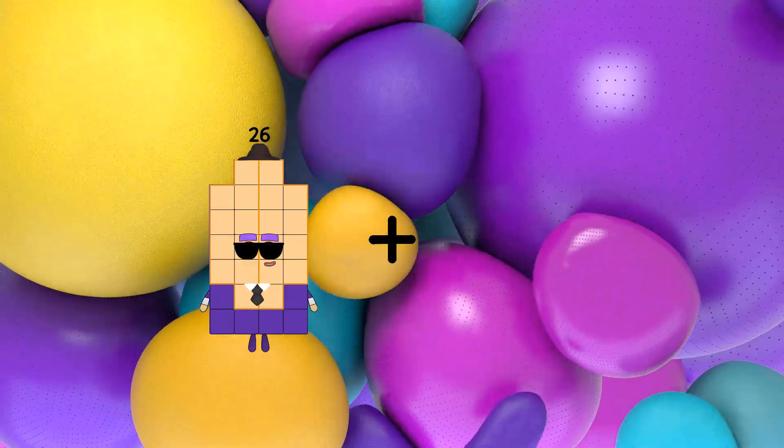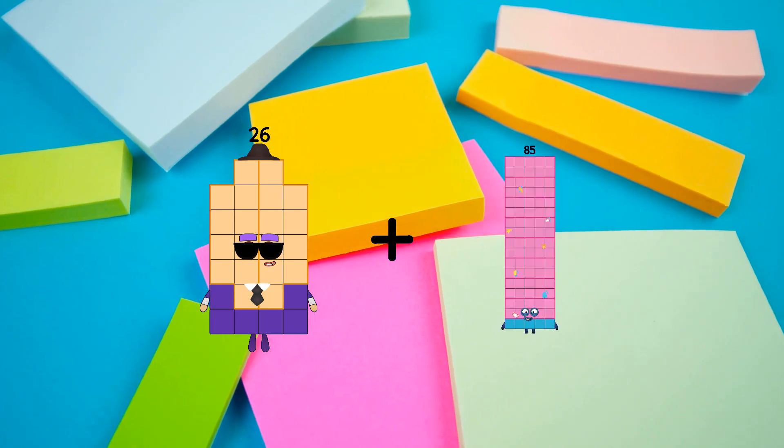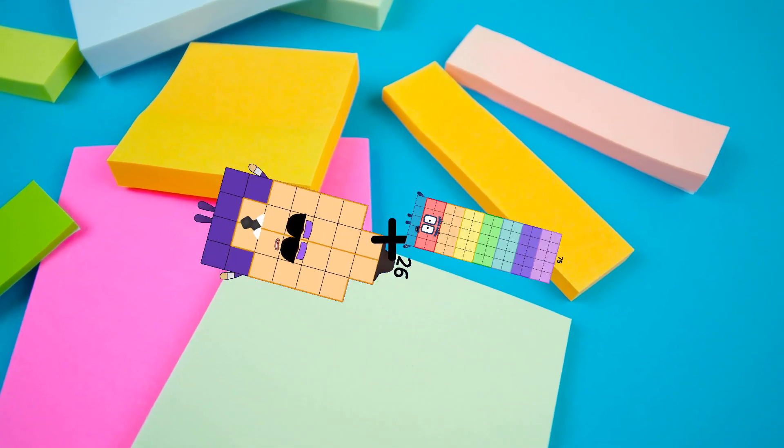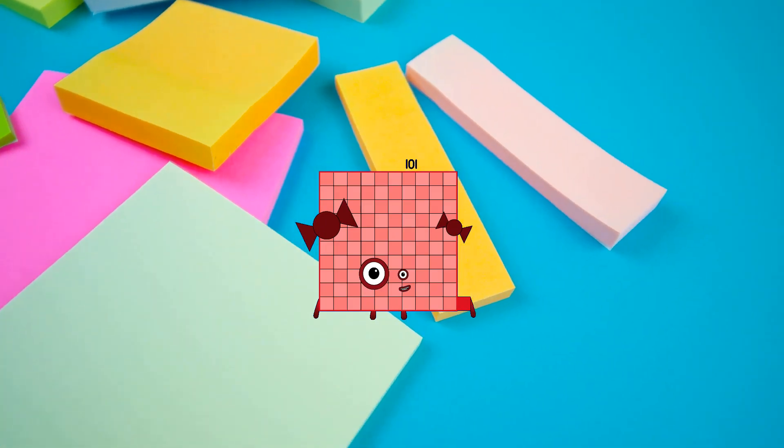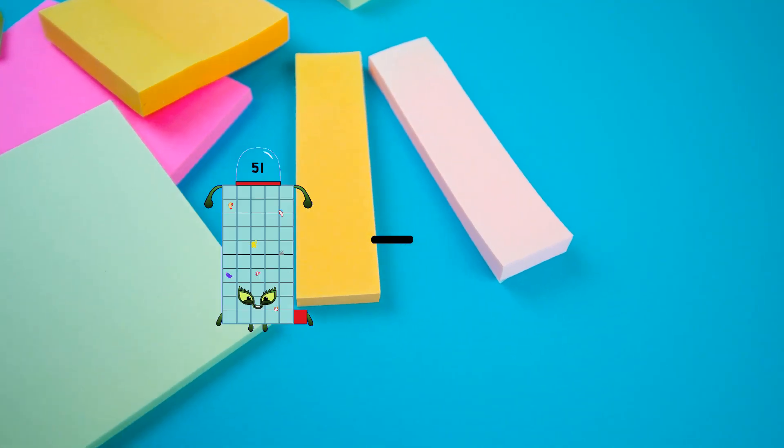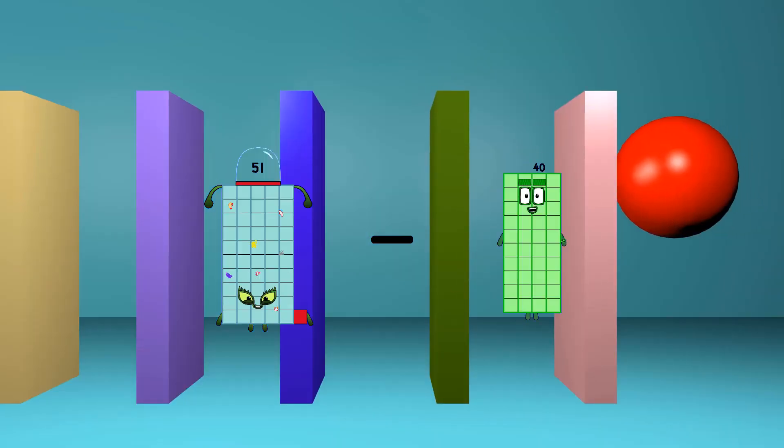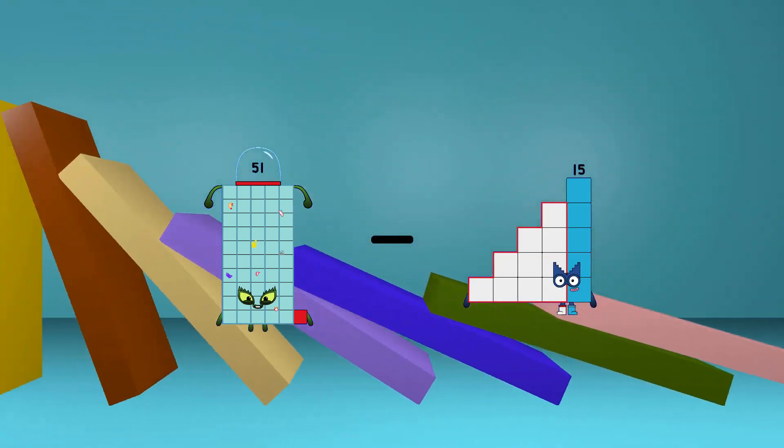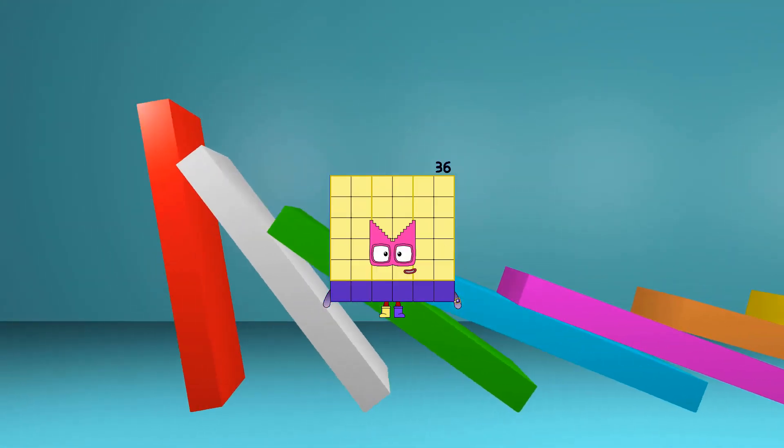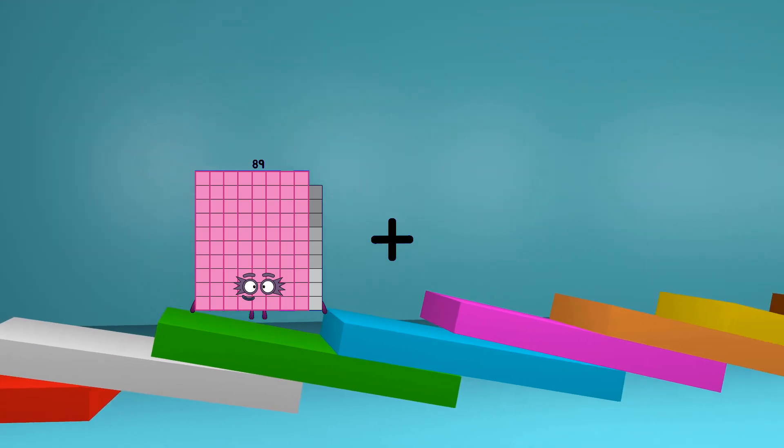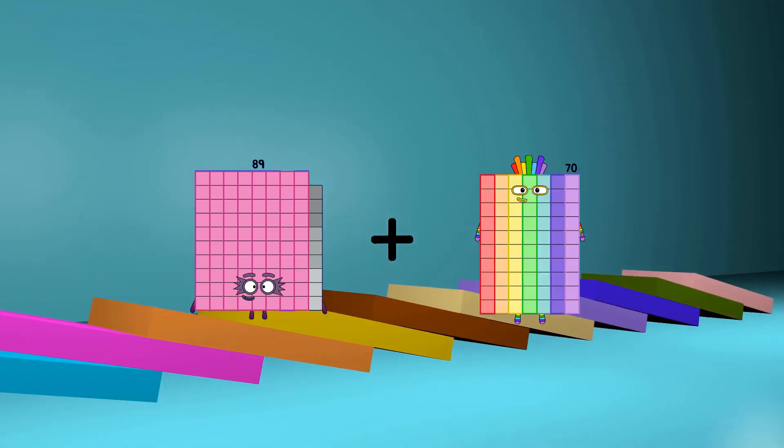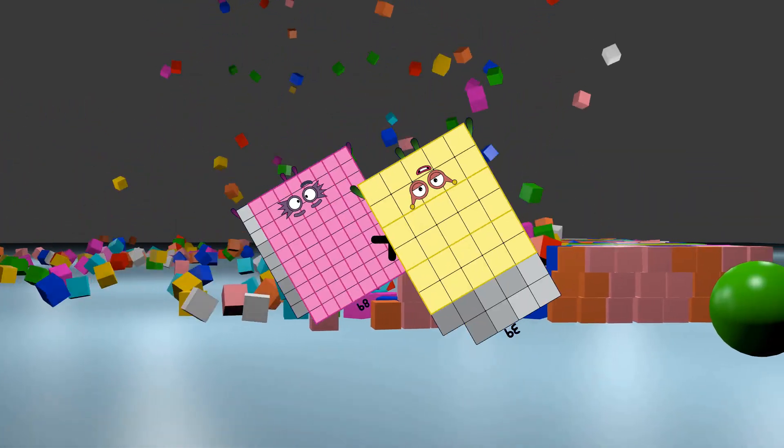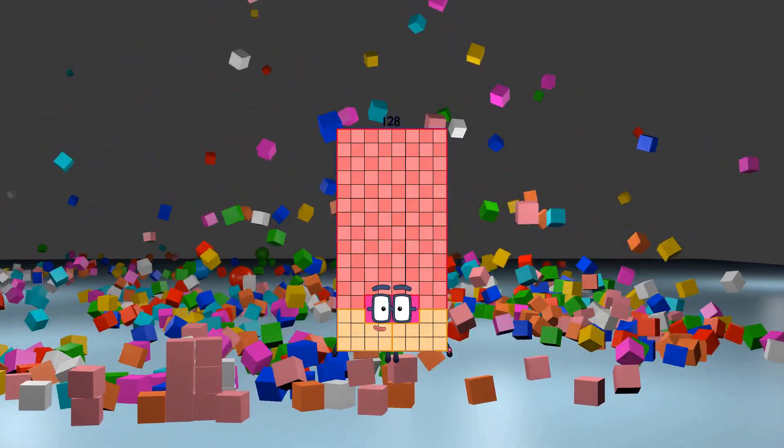26 plus 75 equals 101. 51 minus 15 equals 36. 89 plus 39 equals 128.